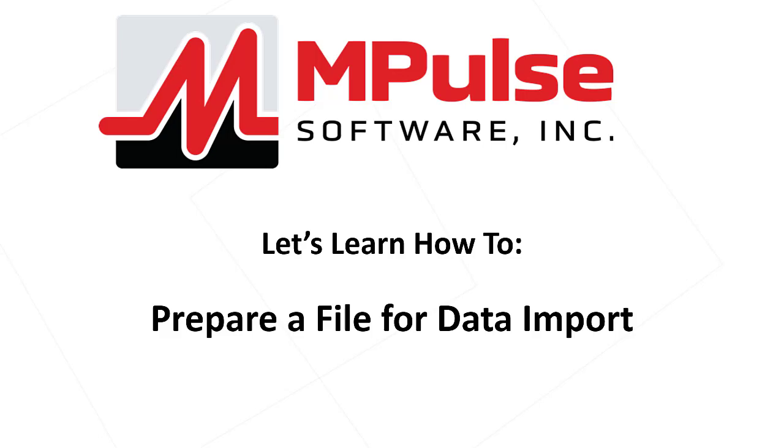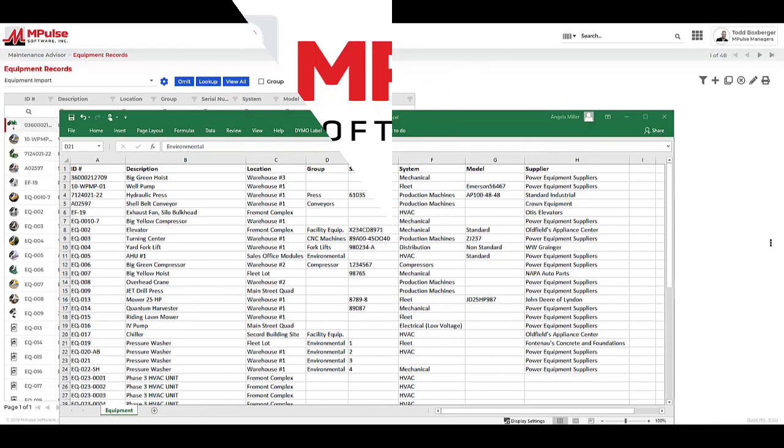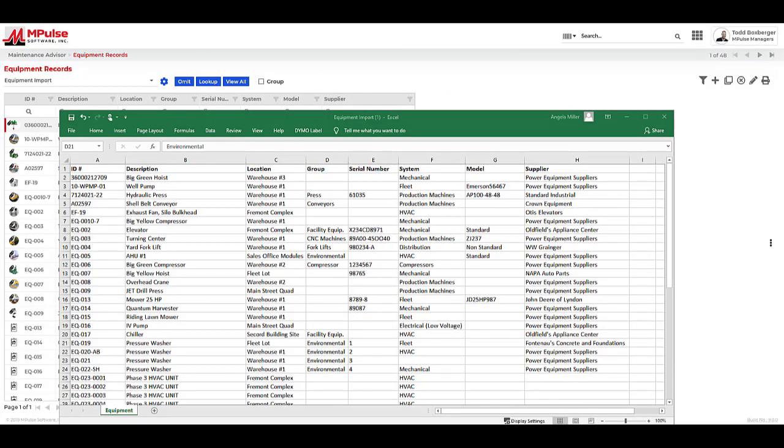Let's learn how to prepare a file for data import. I've built a spreadsheet that has data for both new equipment and updates to existing equipment, and now I need to import this data. I've already installed and configured the Data Link Import Export tool that is included in every edition of mPulse, and now I need to prepare my file that I'll be importing from.